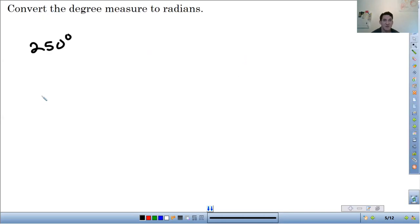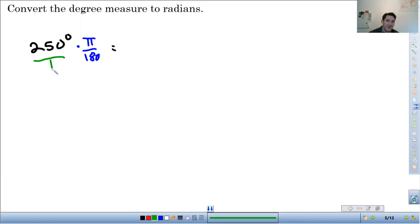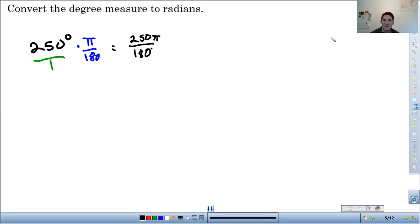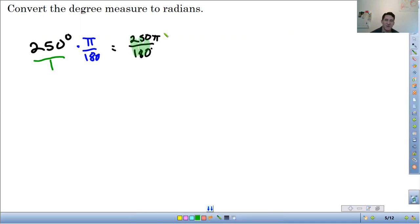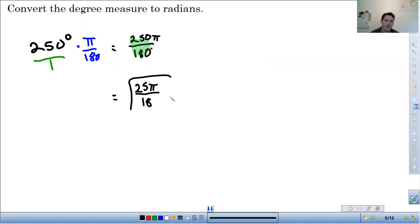So let's do some examples. Convert from degrees to radians. All we need to do is multiply by π over 180. So if you make this a fraction and multiply straight across, 250 times π is 250π, 1 times 180 is 180. You don't put this into a calculator. You just simplify the fraction. 250 over 180, you can divide top and bottom by 10. That'll be 25π over 18. That's it.